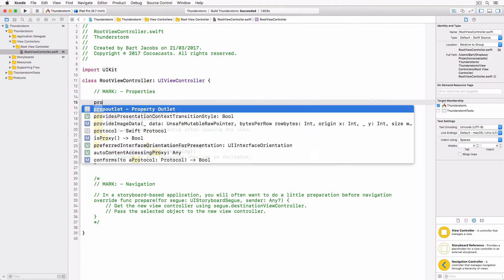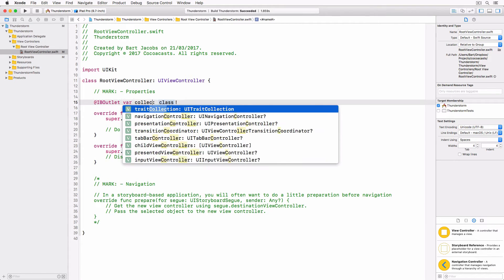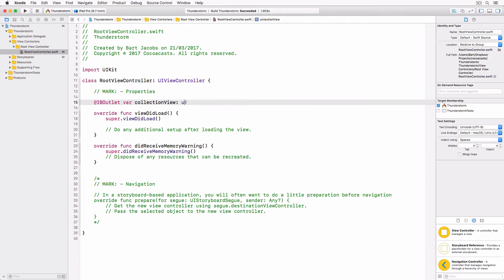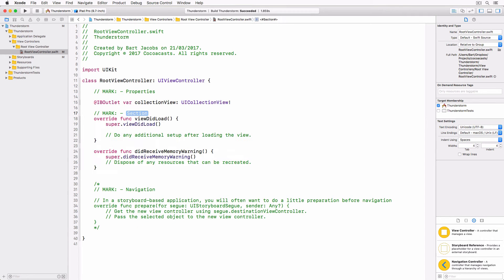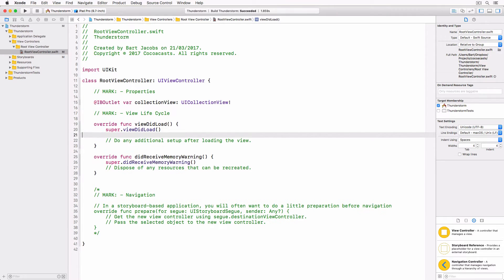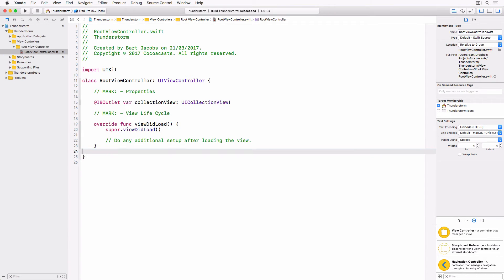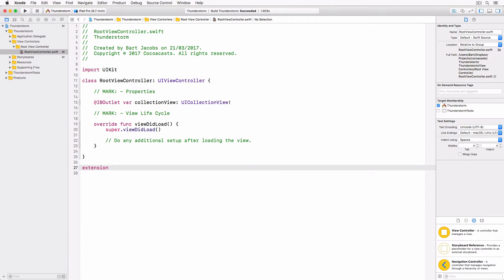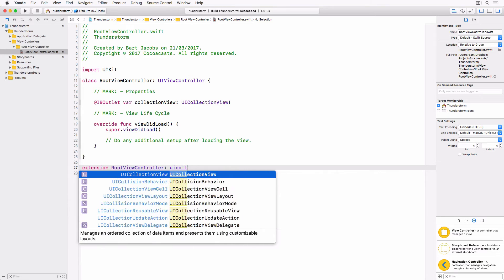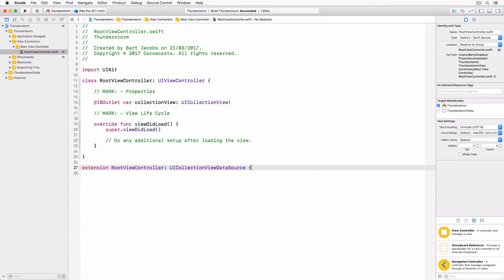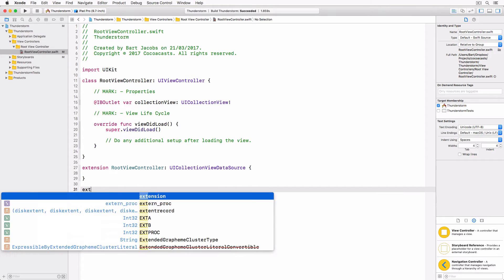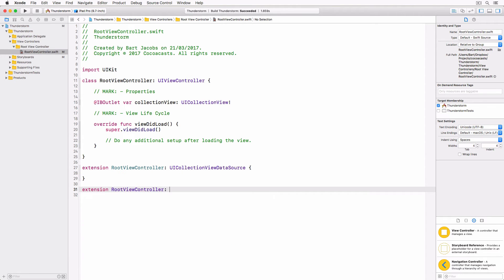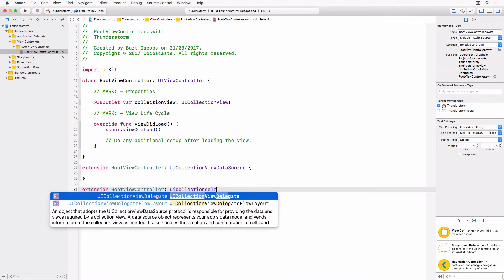Create an outlet for the collection view and make the root view controller class conform to the UICollectionViewDataSource and UICollectionViewDelegateFlowLayout protocols. Notice that I created an extension for each protocol. This is a nice trick to keep related code organized.